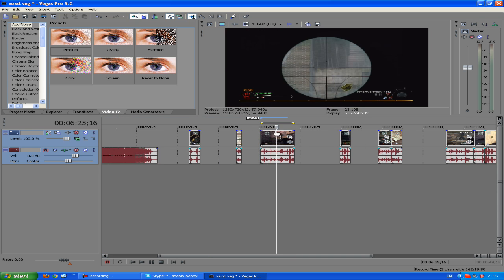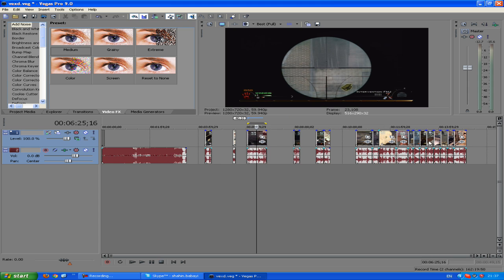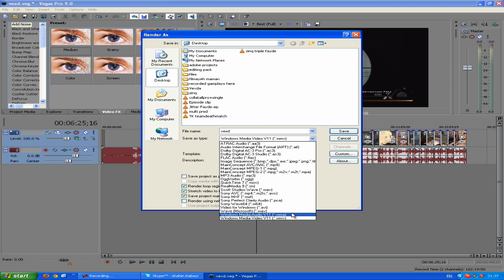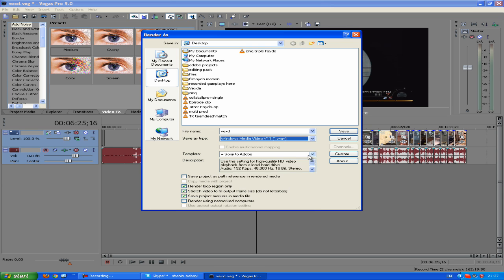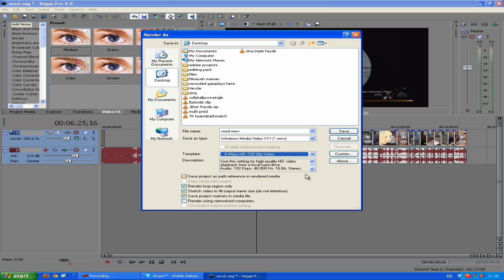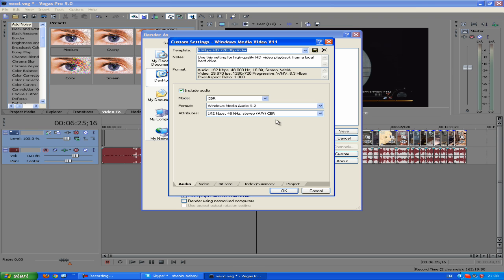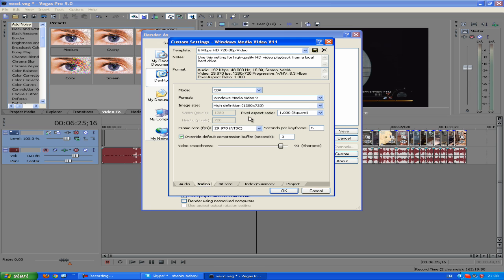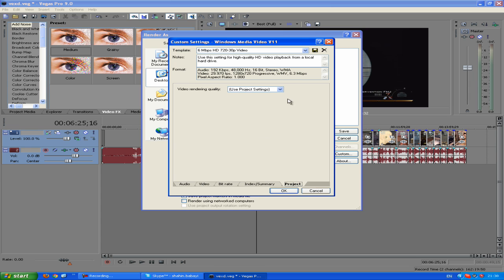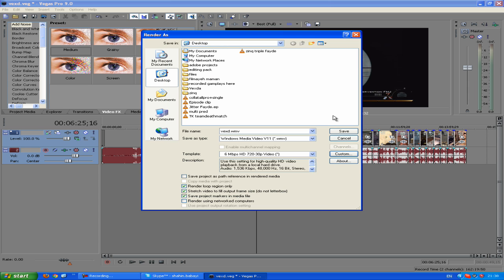So you go to File, Render As, and then I'm going to show you my render settings. Windows Media Video V11, and then you go to 6 Mbps HD 720p. Click on Custom, you just leave the other thing to whatever it is, and then you come to the video settings. Leave the first two the same, and then the main thing you've got to change here is the frame rate FPS. Make that 59, and then drag the sharpness to 100, and then go to video rendering quality and change that to best as well.